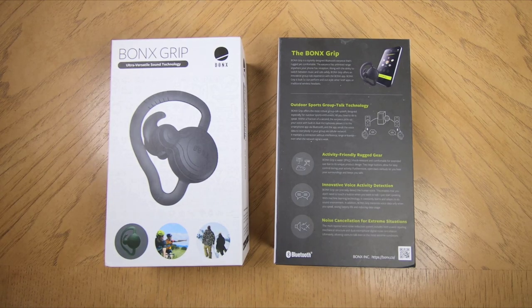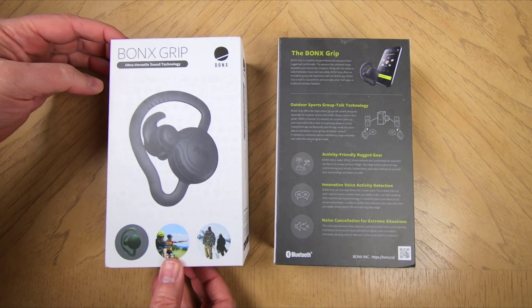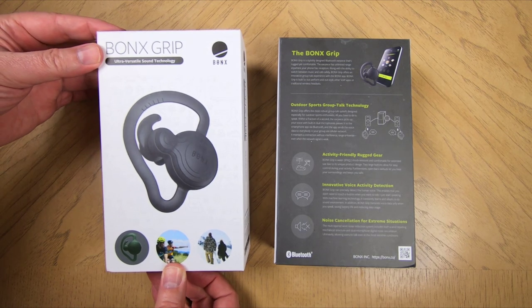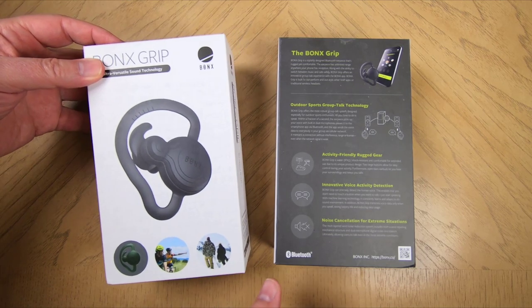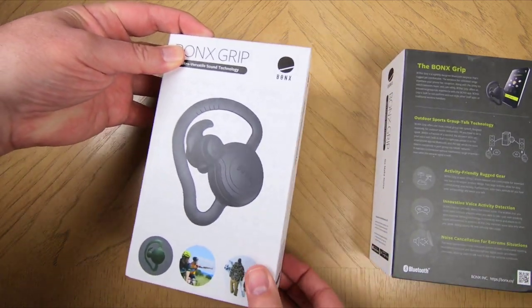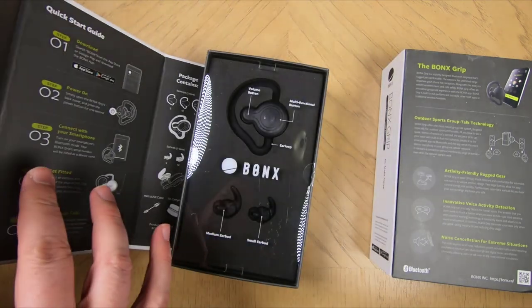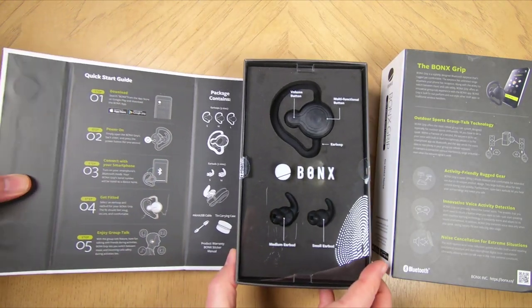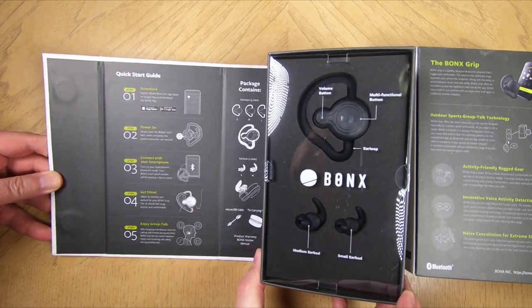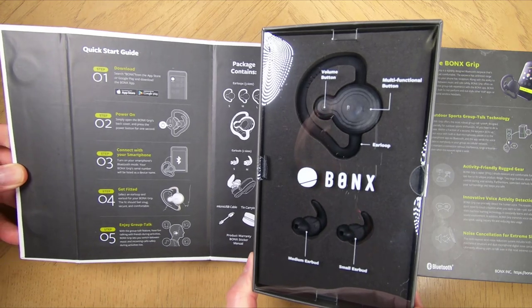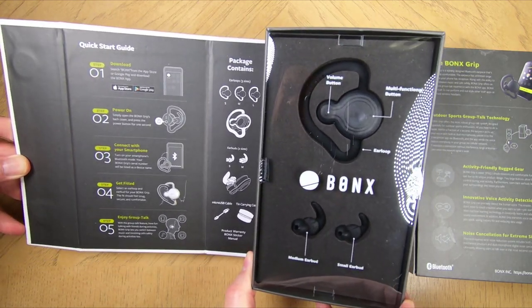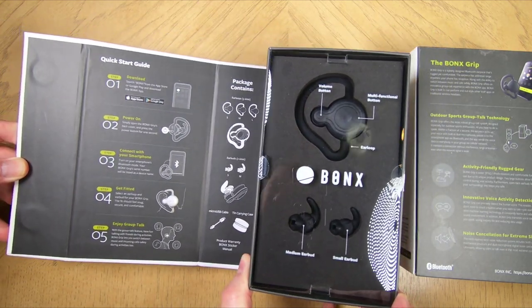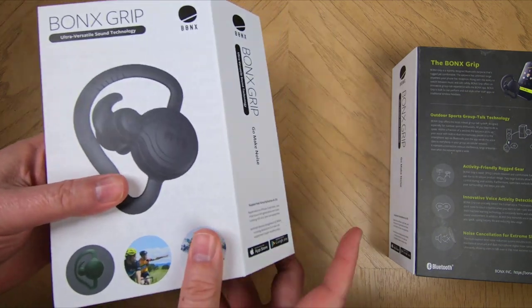Hi folks, Chris Foss here from thechrisfossshow.com. Hey, coming here with a really cool product. This is from Bonks.co. That's Bonks.co. You can give them a look on their website for the Bonks Grip. It's the ultra versatile group talk technology we're reviewing today.